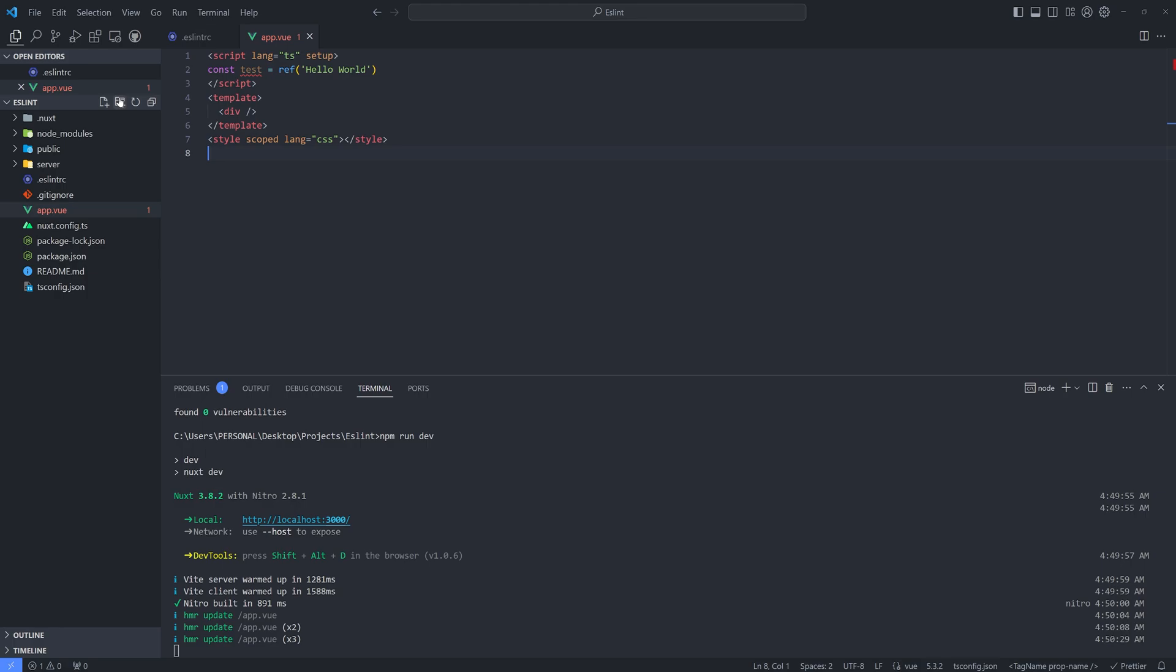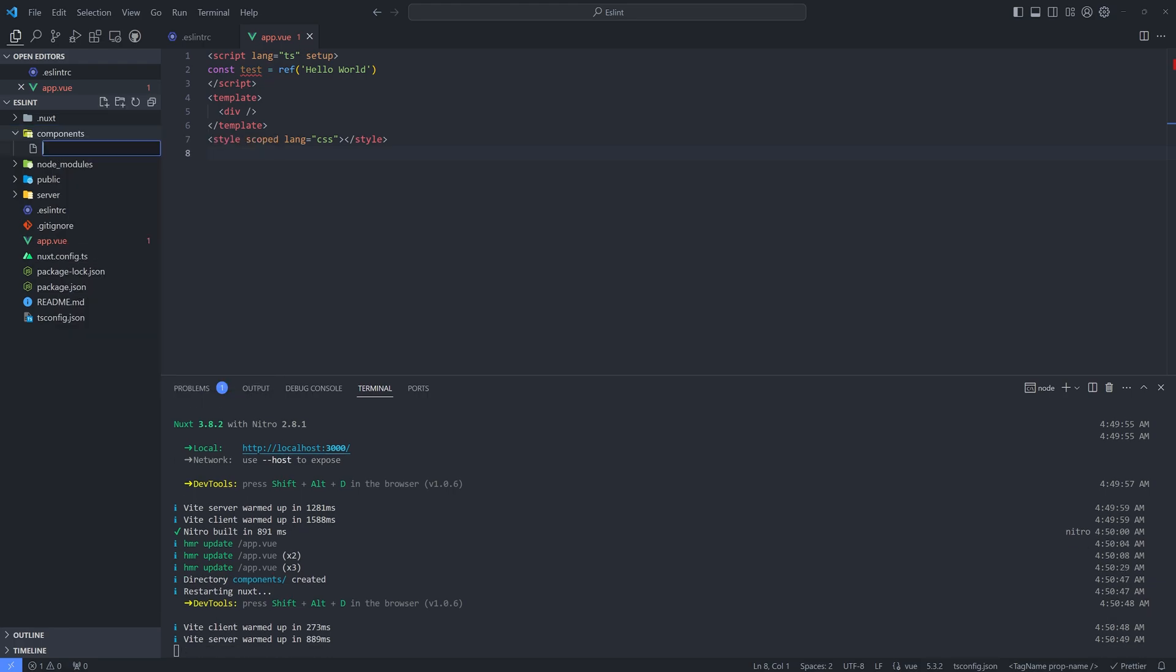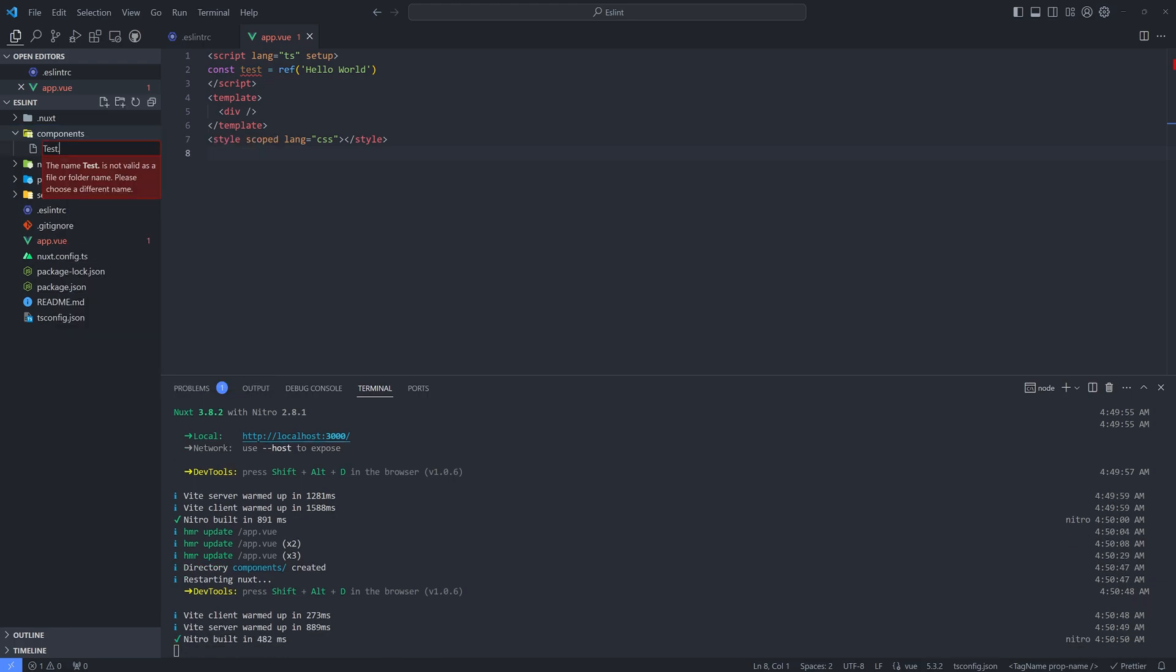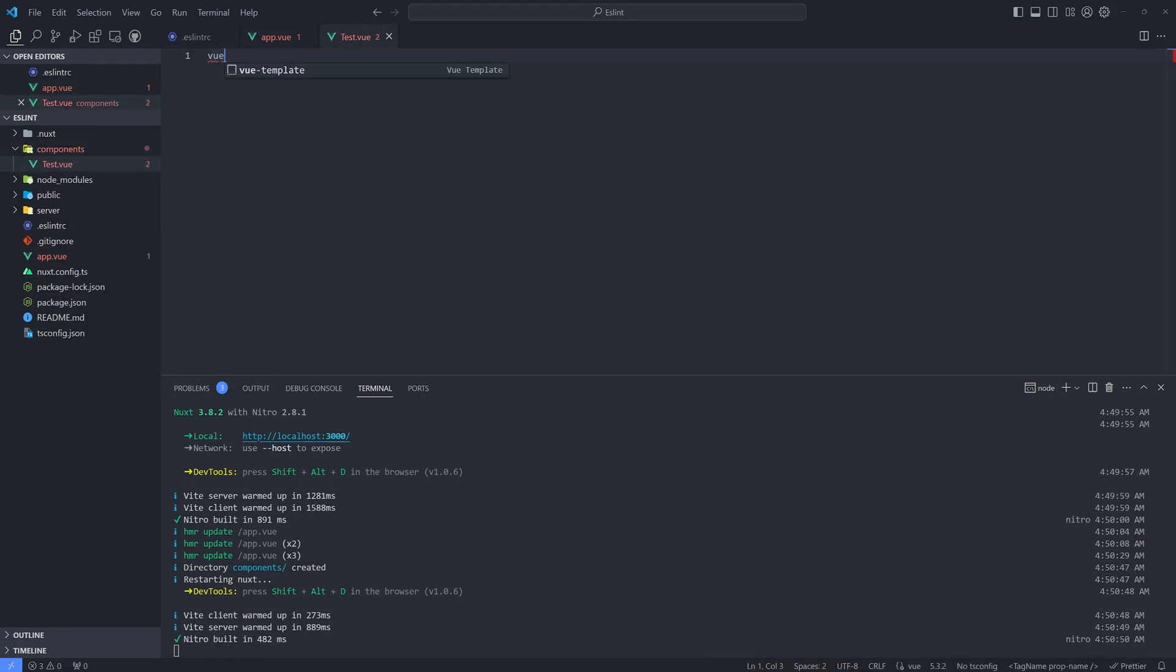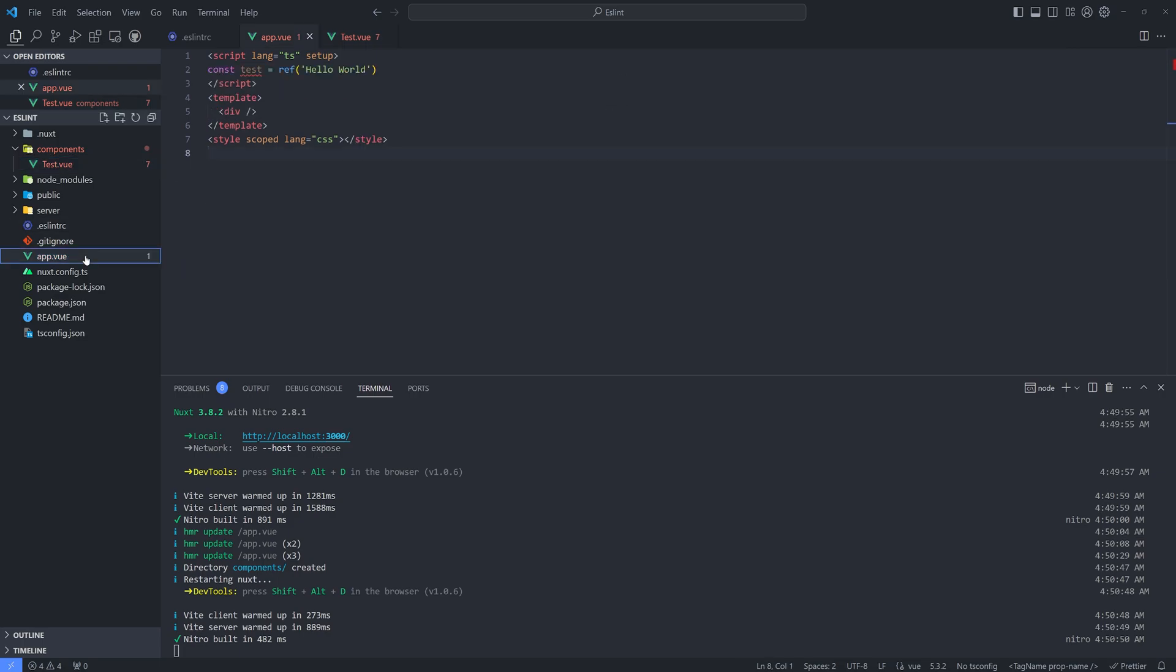And if we create a new components, so components and then test.vue. So normally this is invalid. So as you can see, it should be a multi word component names. So yeah, it's working. That's how you configure ESLint in our Nuxt project.